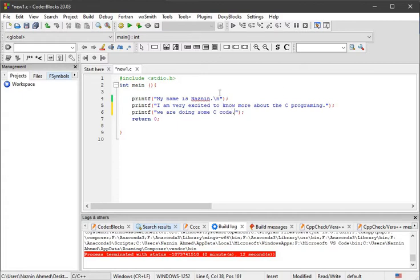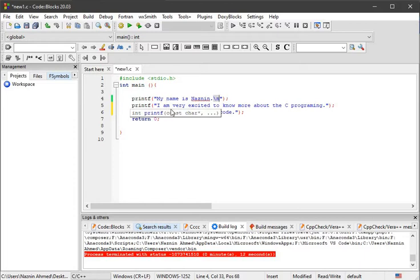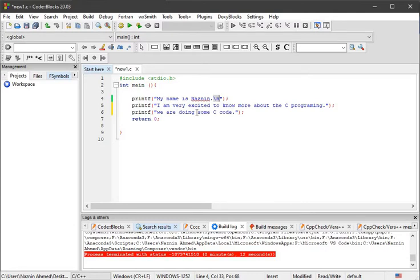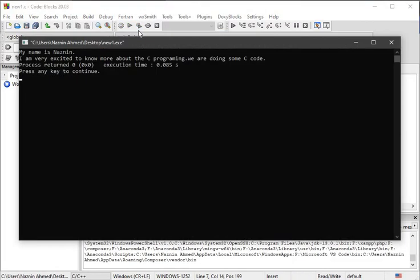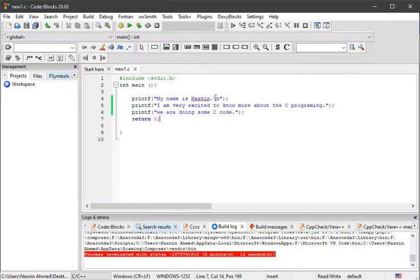As we put backslash n, which is the indicator for new line in our C programming language, the computer understands that whatever we are trying to execute or print will come to the next line. Now we write a different sentence using different printf. We're thinking that this will come like 'My name is Nasneen' on the first line, 'I am very excited' on the second line, and 'We are doing' on the third line, but I don't think so. See, this is in the first line, and the next two sentences have come in one single line. Why? Because we put the newline indicator only after the first sentence.